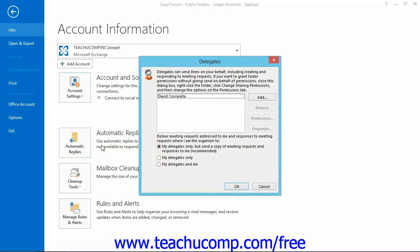If you're using Outlook 2007, instead select Tools and Options from the menu bar, and then click the Delegates tab.